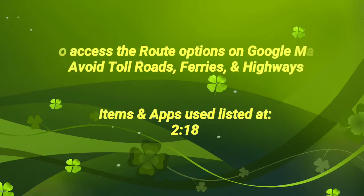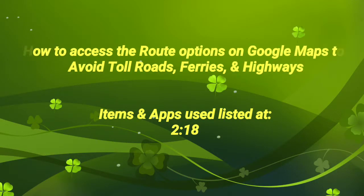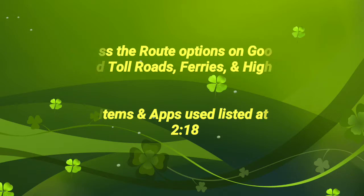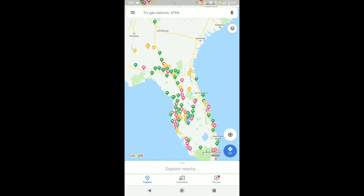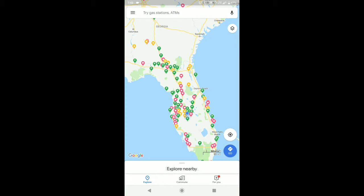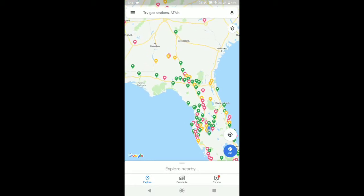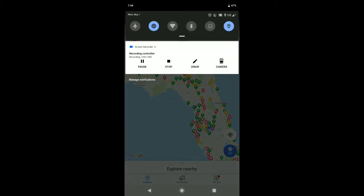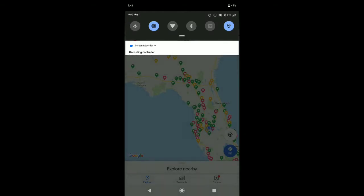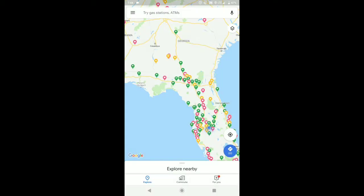How to access your route options on Google Maps. Just go into Google Maps, then pick where you want your destination to be. Right now I've got location turned on, and I'm using a Sony Xperia XZ2 Premium phone — an Android phone.